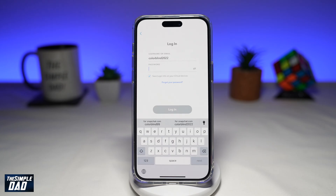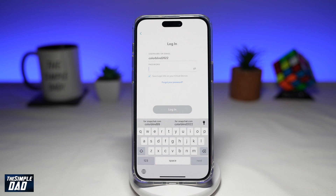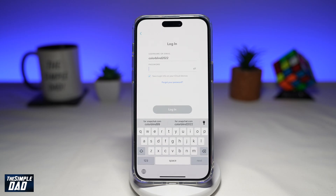The final reason why users may have a problem logging into their account is because their account has been locked by Snapchat. If the lock is temporary, users can try logging in from the app and choose the unlock option. However, if the account has been permanently locked, it cannot be recovered. According to Snapchat, reasons for a permanent lock include using third-party apps or plugins, sending spam, behavior against the community guidelines, or Snapchat detecting suspicious activity.